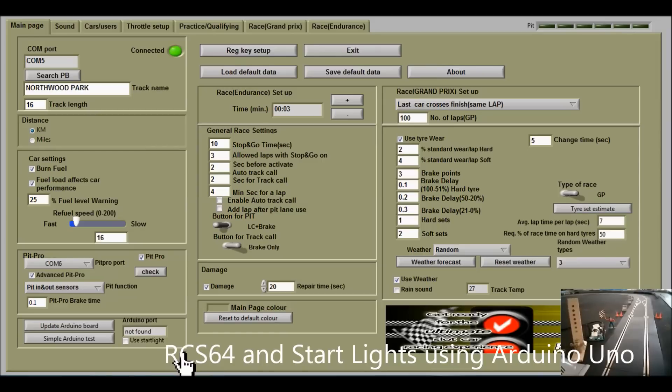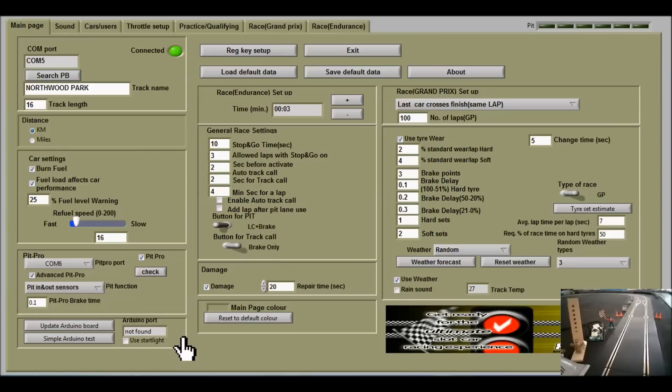I've loaded the drivers for the Arduino and opened up CS64. Now I need to make the connection between the Arduino and my computer.